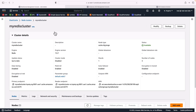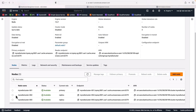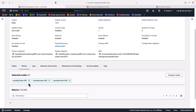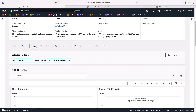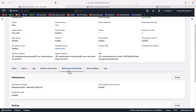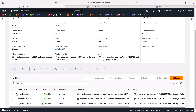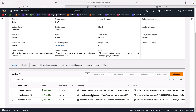After refreshing the page, we can see lots of information now. The status of my cluster is 'available'. We can see the engine information, the primary endpoint, a second reader endpoint, and underneath we can see the three nodes — one primary node and two replicas. There are metrics available and logs if we enable them — we haven't enabled logs. We also have network and security, maintenance, and backups where you can configure your maintenance window and service updates.